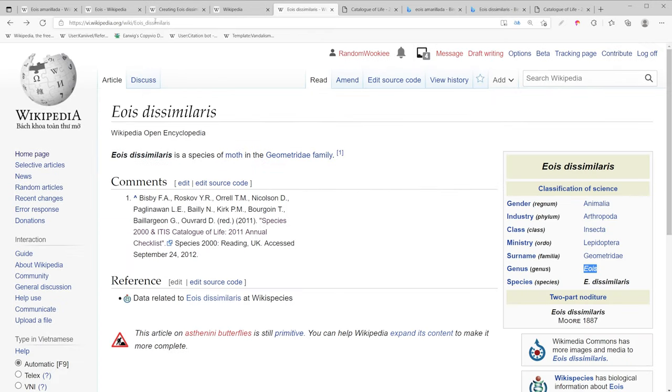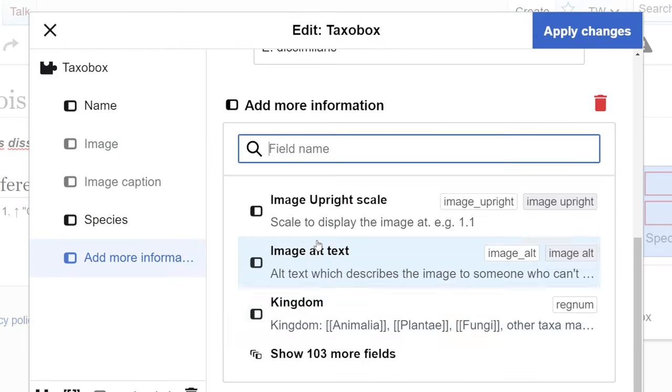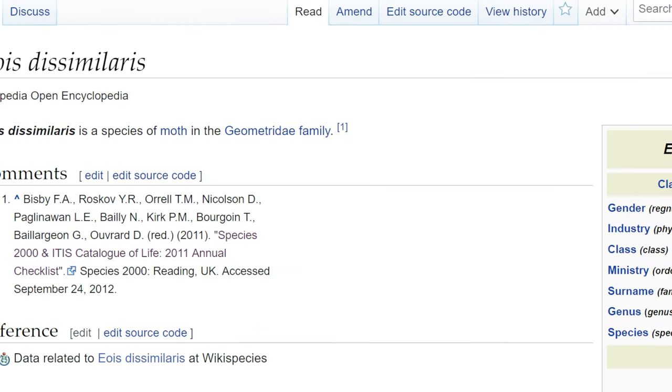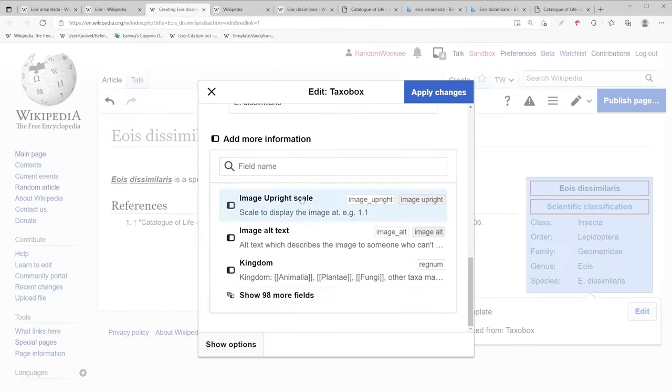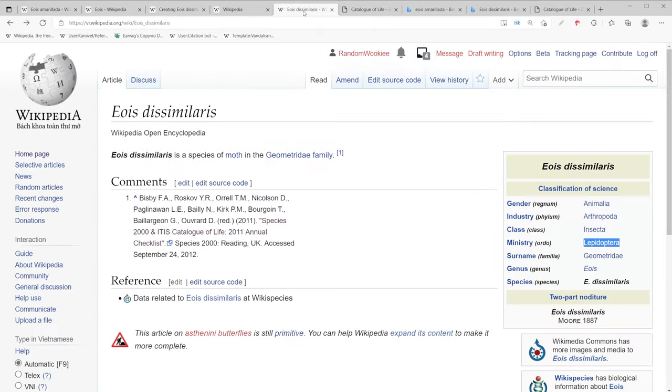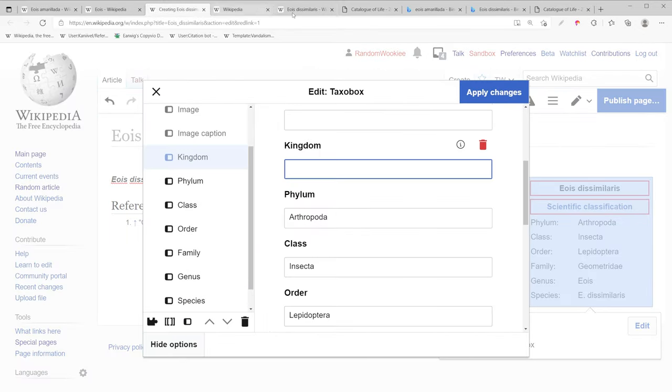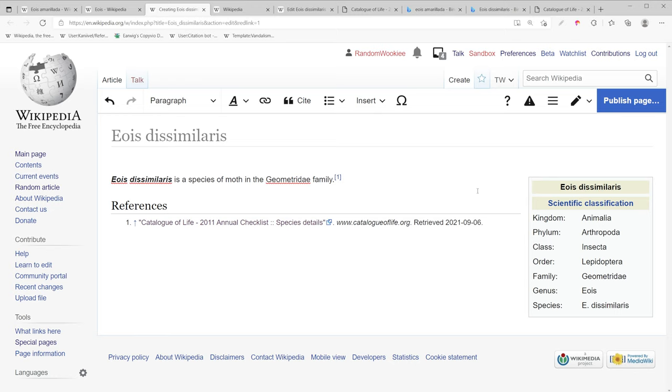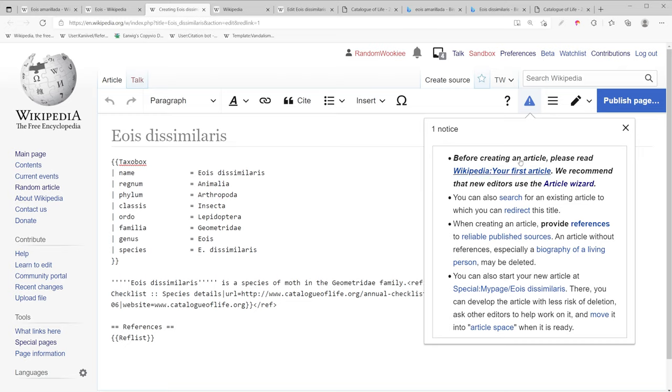Then we'll add genus. From here this is just the work part. Now we have our taxo box created. So let's check our source code to make sure everything looks okay.